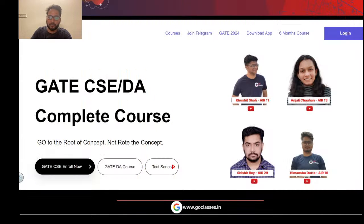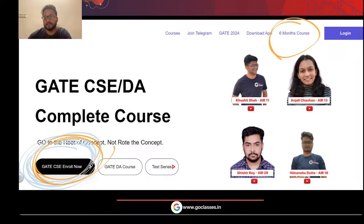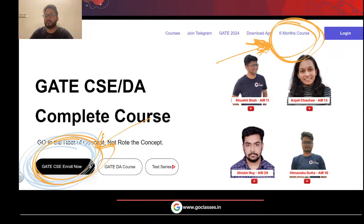Let me quickly walk you through where you can find this course. If you go to 'thisgatecse.com/enroll-now' or the six-month course link — either you go to this particular link or you go to this particular link — you will be finding this course.